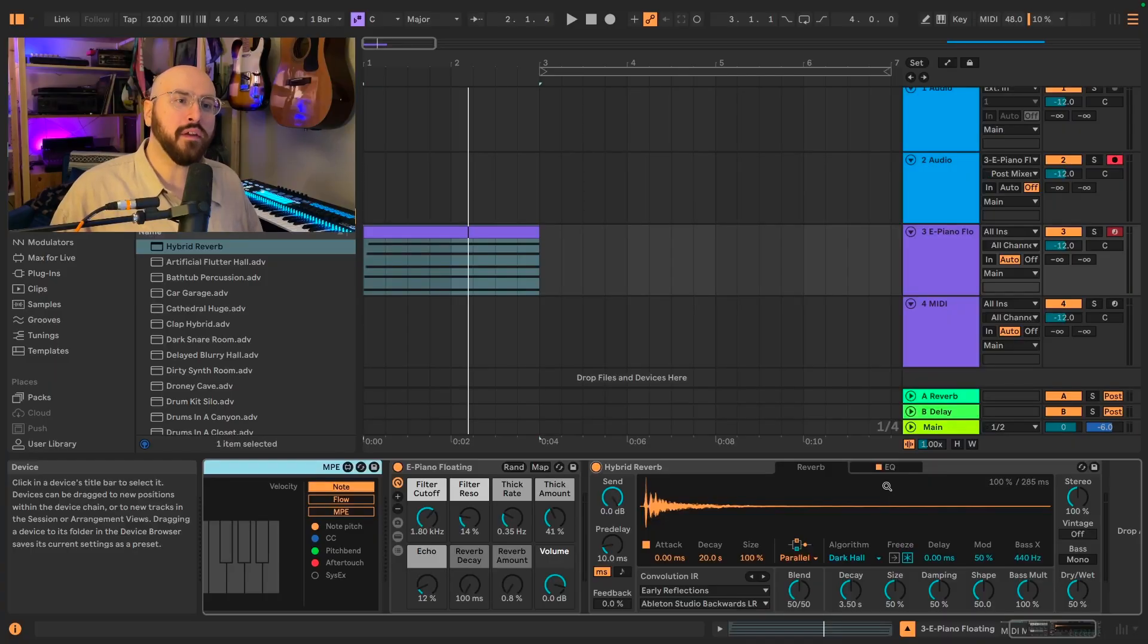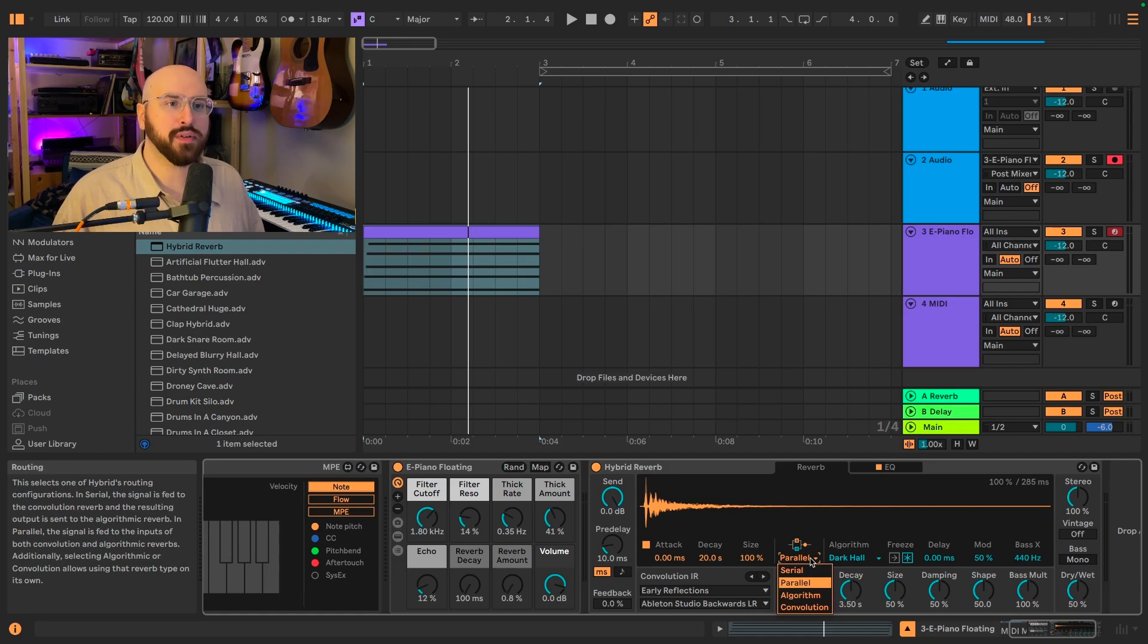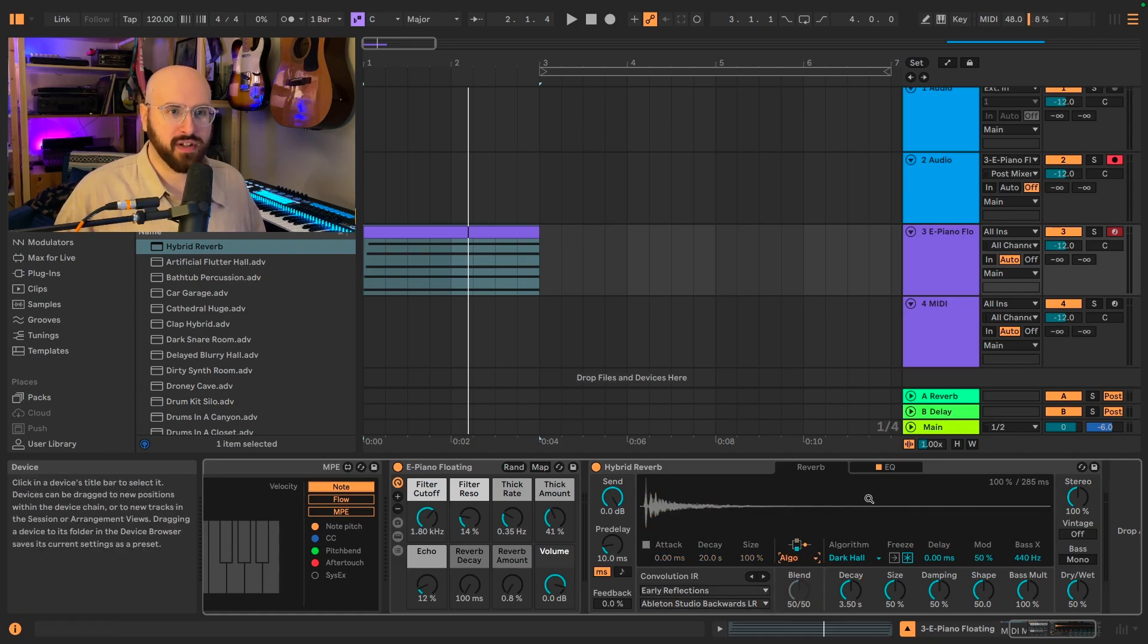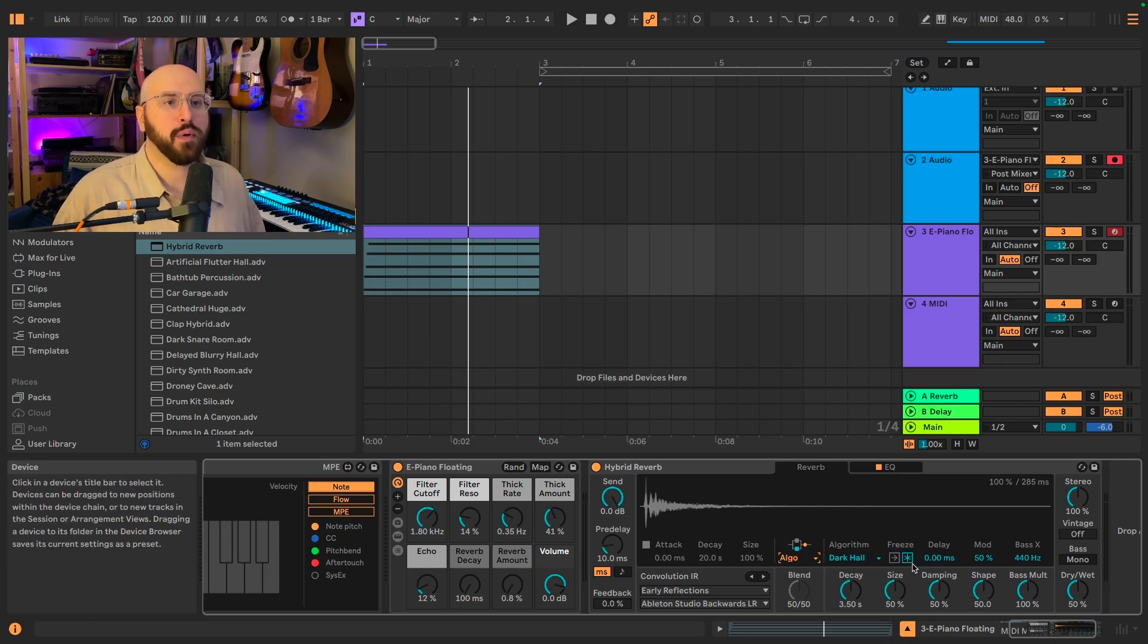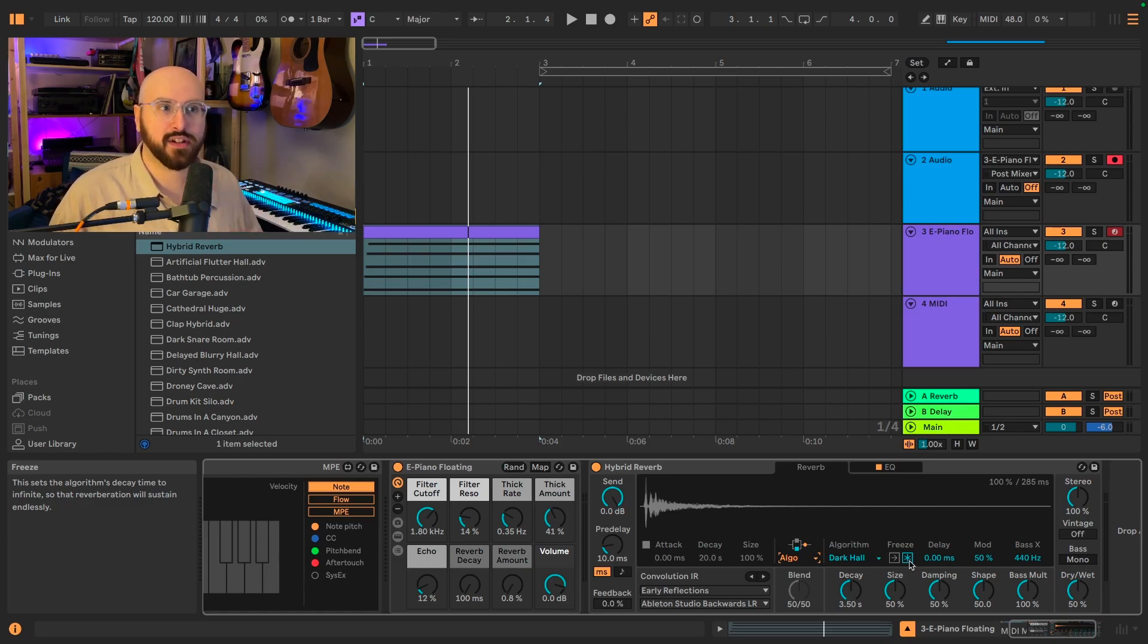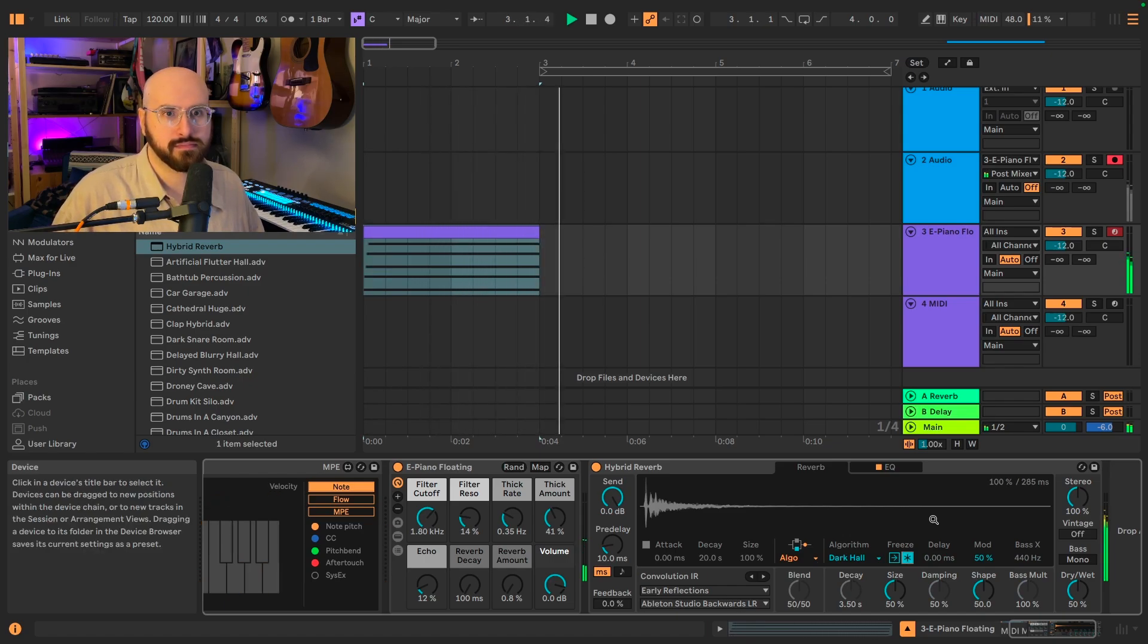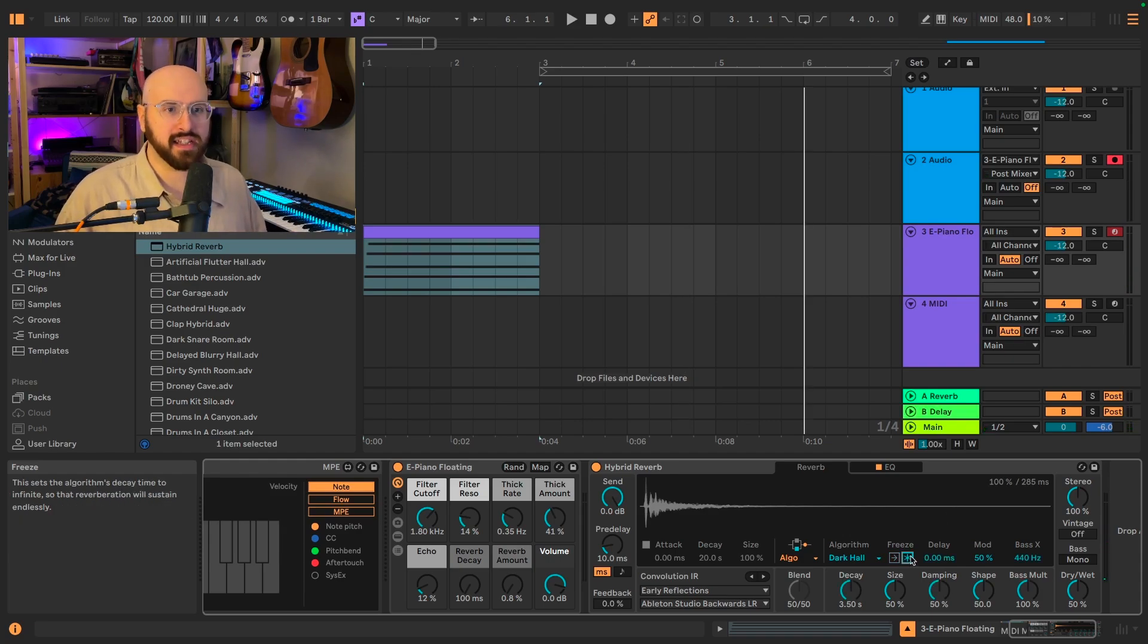What I want to focus on today is the algorithmic side of the reverb. So I'm going to switch from parallel to algorithm, and we're going to focus over here, particularly this freeze function. So at any point, you can select the freeze button, and that will freeze whatever signal is currently going through Hybrid Reverb.